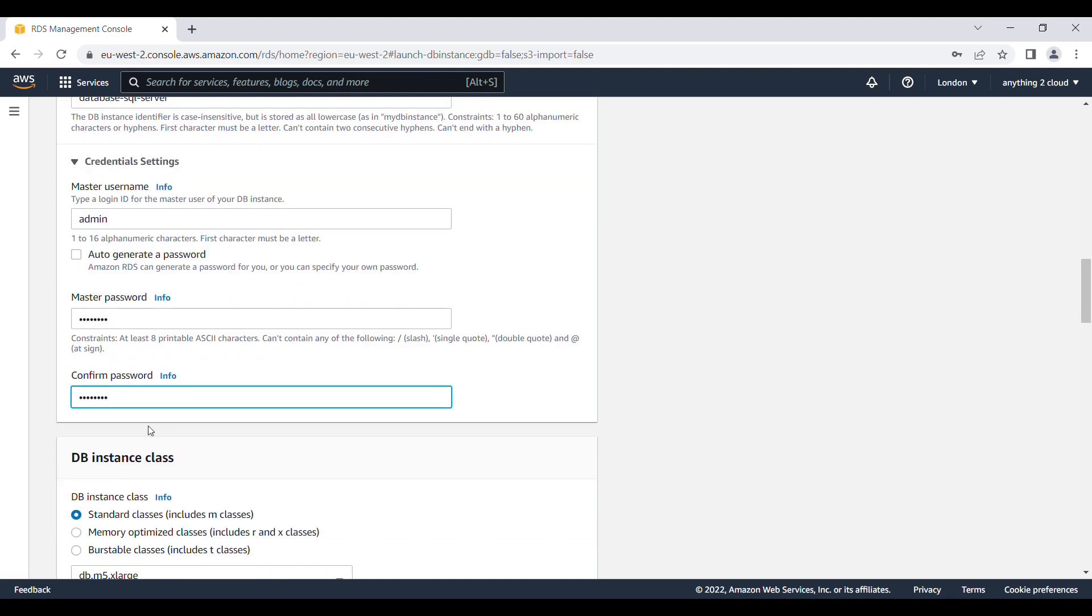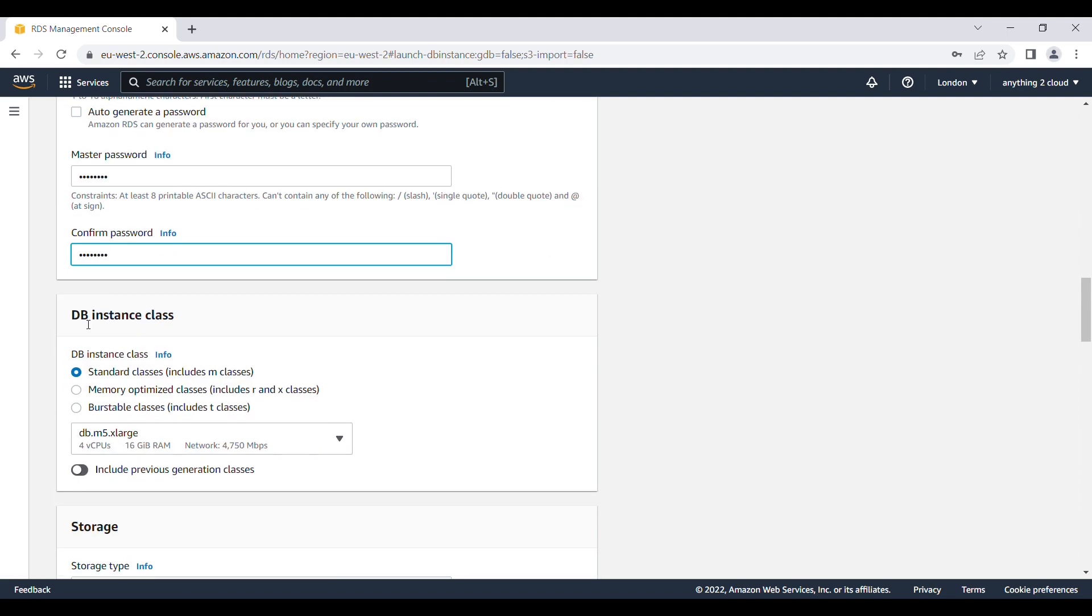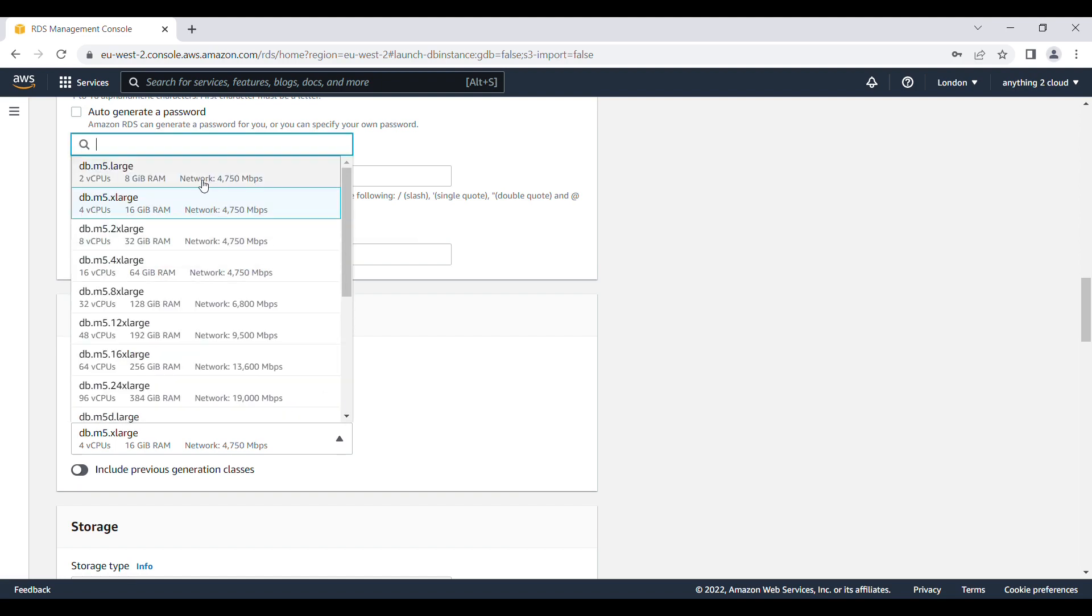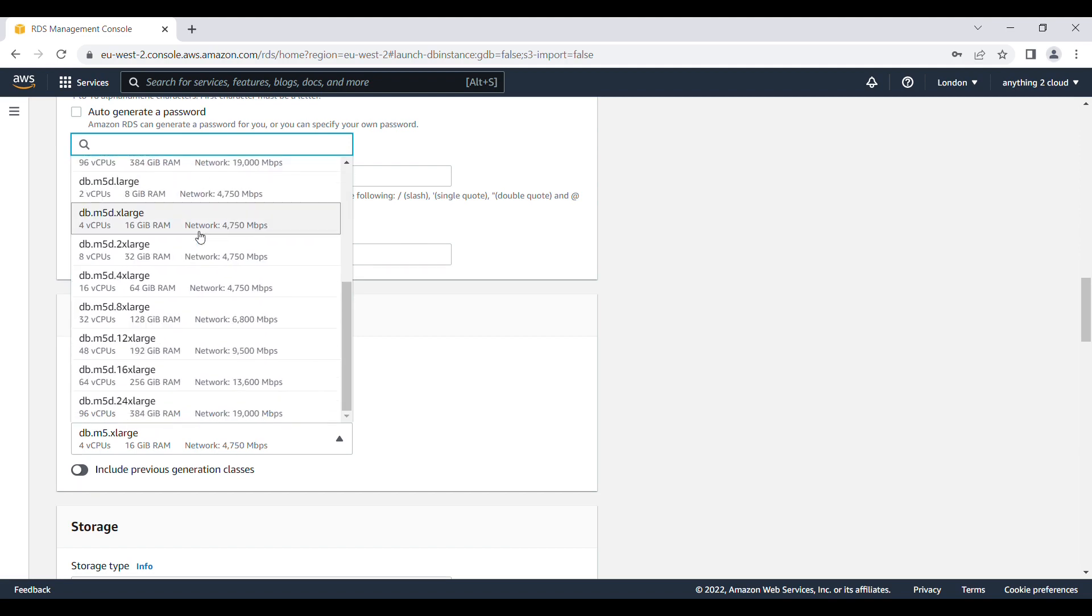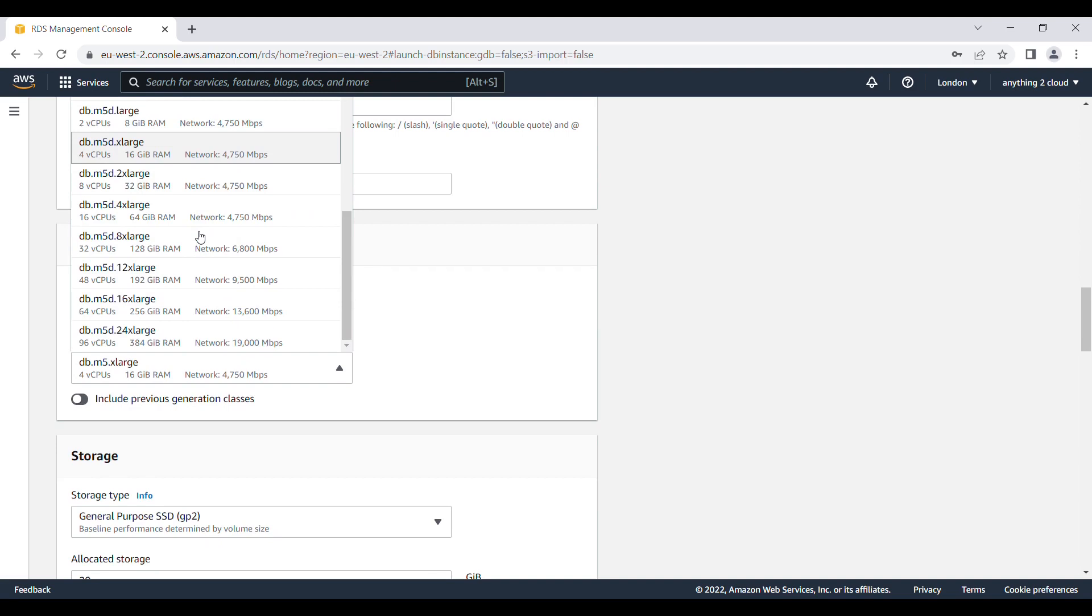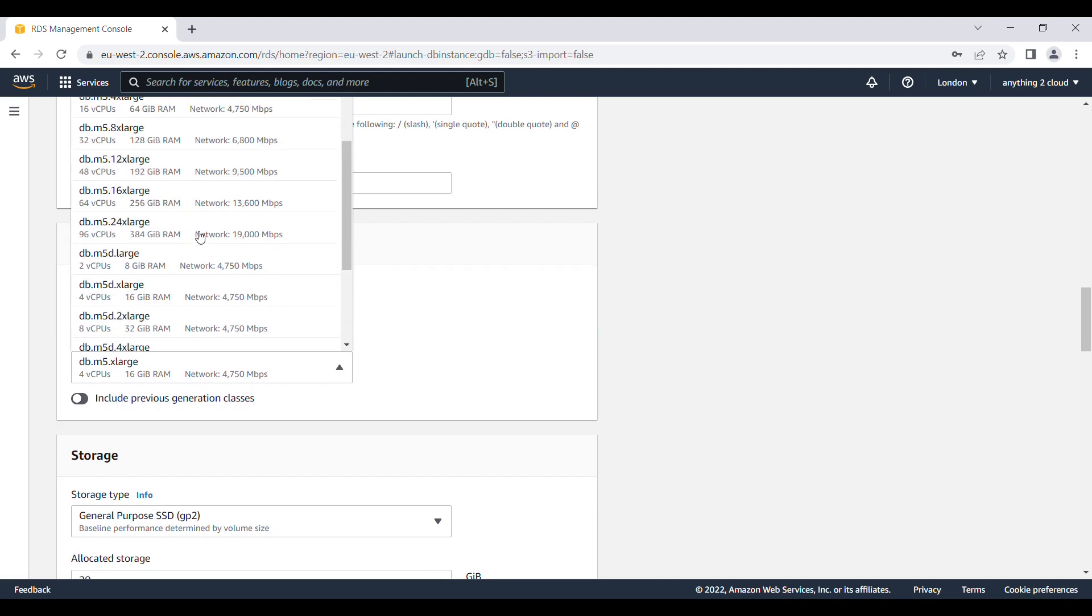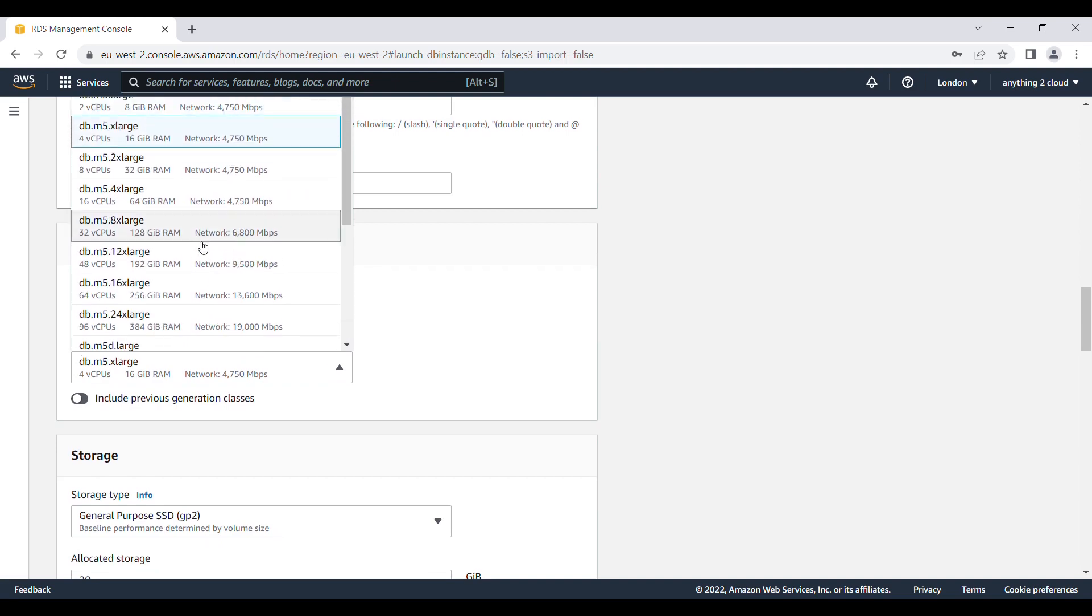Once this is done then click on DB instance class. I am going to use standard class here. And I am going to use the DB.M5.large. You can choose the one which is listed here. I am using the first one here.